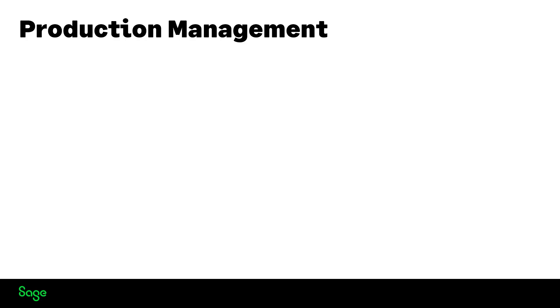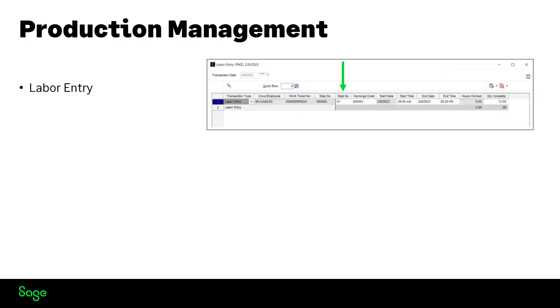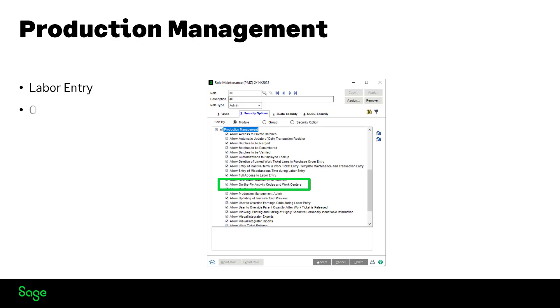Improvements have been made to labor entry department field under a set of conditions. When a different department is entered, the new feature now uses the GL account for the department entered instead of the employee's assigned department when posting to the payroll check register. New security allows for on-the-fly entries for activity codes and work centers.